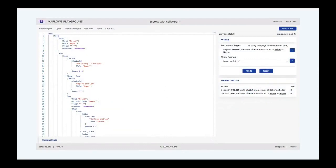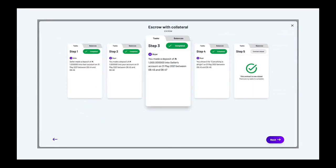We also allow people to simulate the behaviour of contracts interactively. In the current Marlowe Playground you can step through a transaction log, choosing the next action, performing it, and undoing the last step to try another path — stepping backwards and forwards through the execution. We're looking at updating the user interface to use something more like the Marlowe Run card-based description of a running contract.